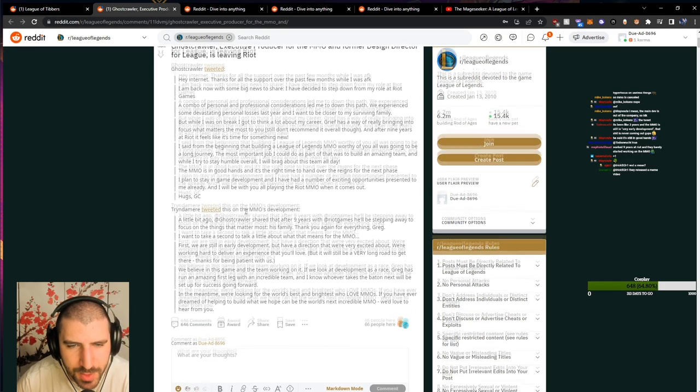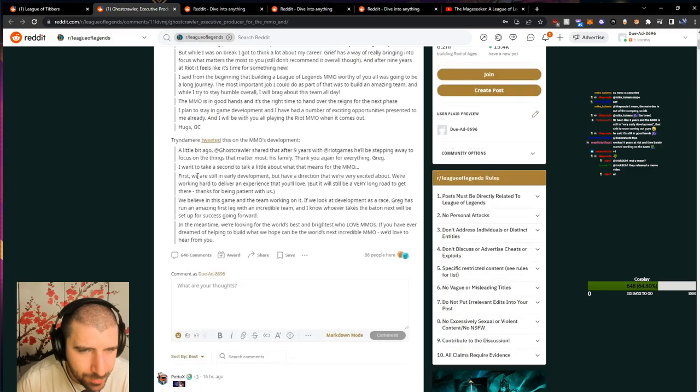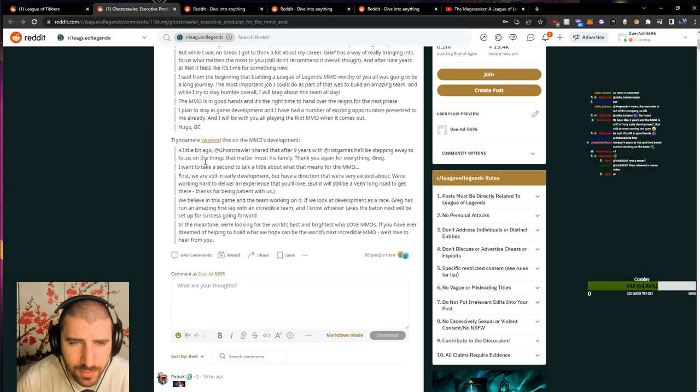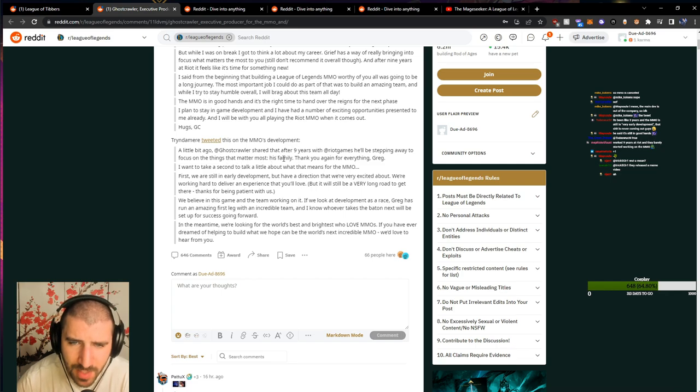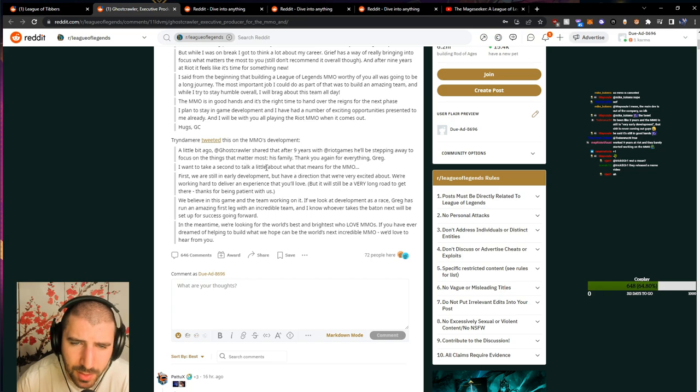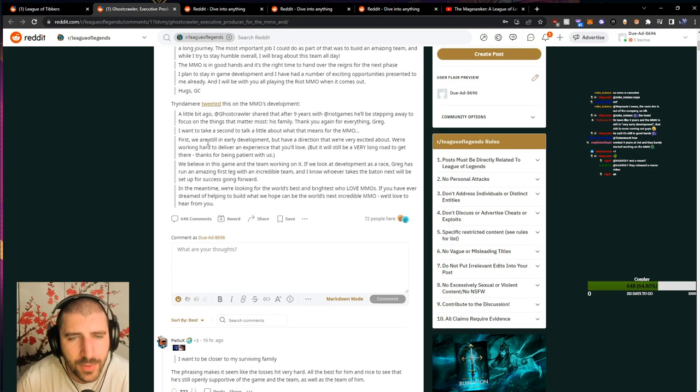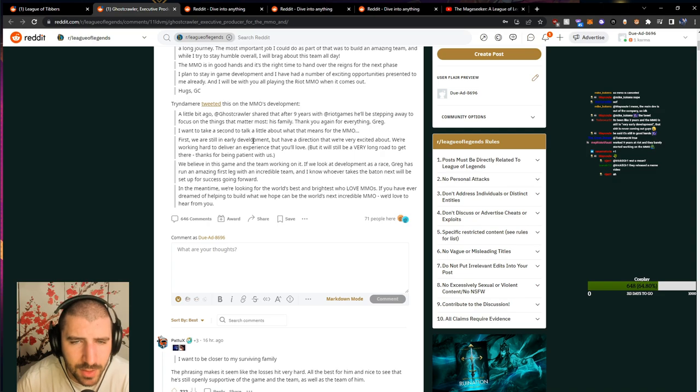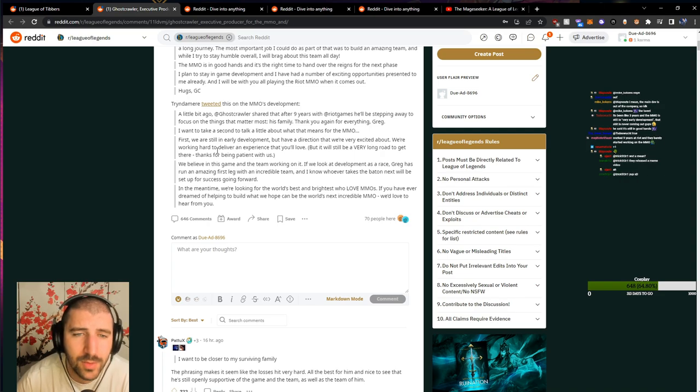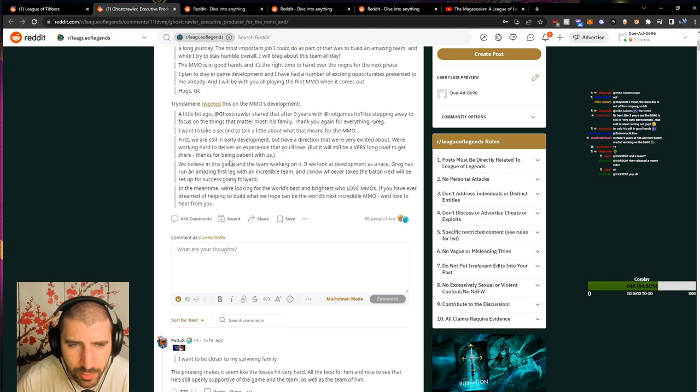Tryndamere tweeted this on the MMO's development. A little bit ago, Ghostcrawler shared that after 9 years at Riot Games, he'll be stepping away to focus on the things that matter most. His family. Thank you again for everything, Greg. I want to take a second to talk a little about what that means for the MMO. First, we're still in early development, but have a direction that we're very excited about. We're working hard to deliver an experience that you'll love. But it will still be a very long road to get there. Thanks for being patient with us.